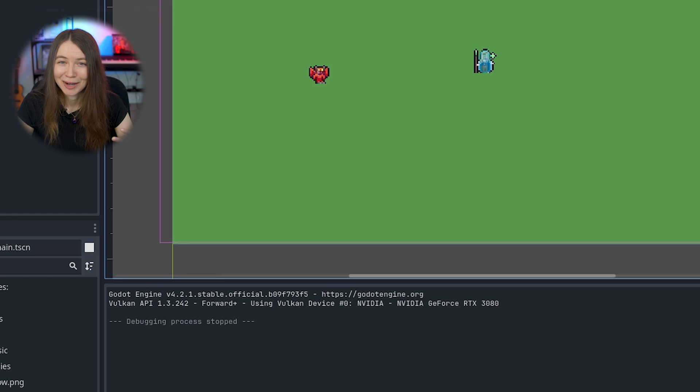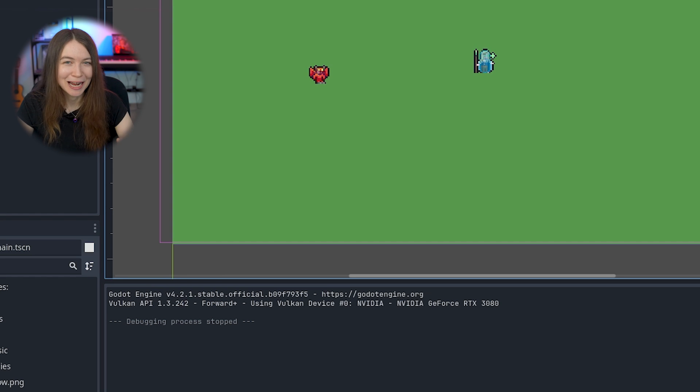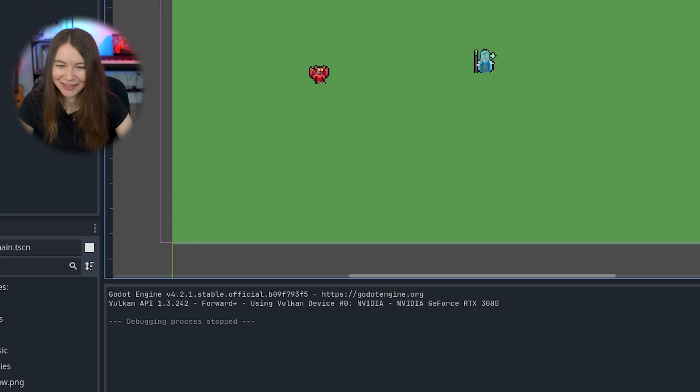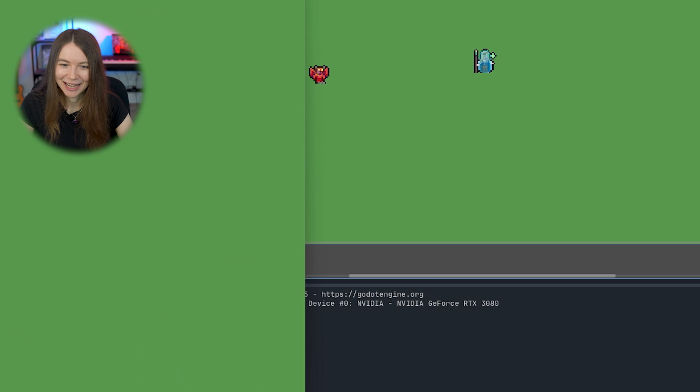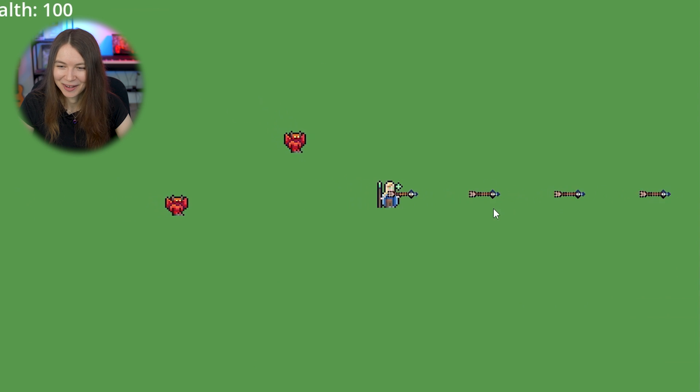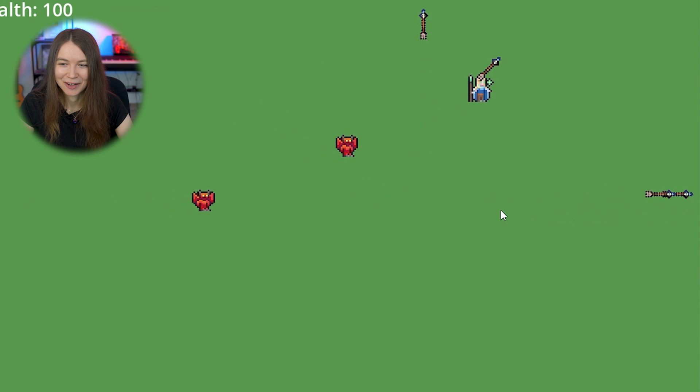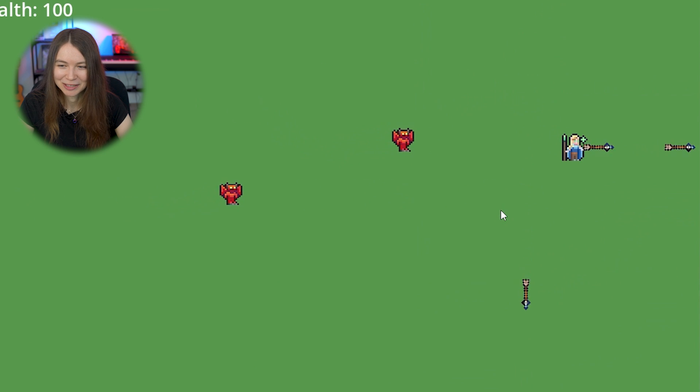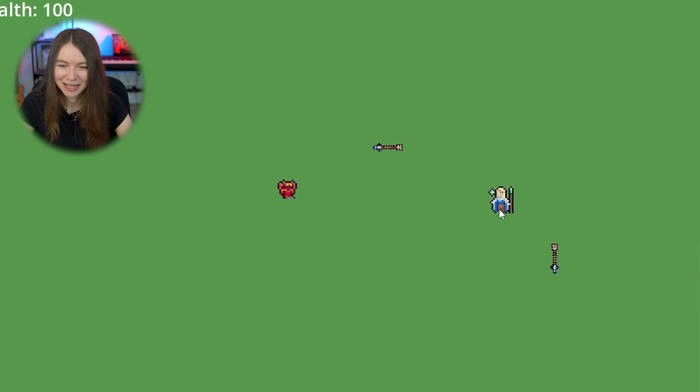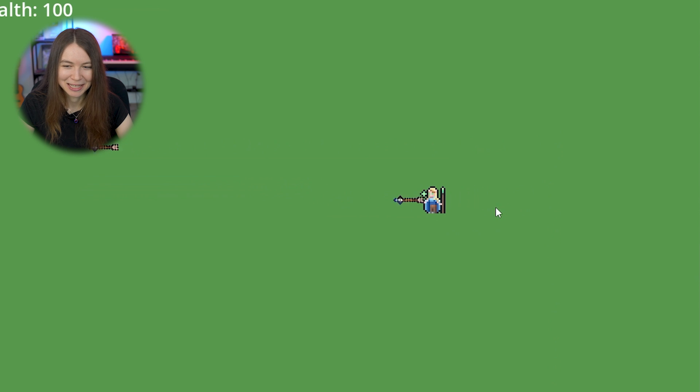So next, I wanted to actually add a weapon for the player to hit enemies with to kill them. So I did that, and you can see my player now is firing arrows in the direction they're pointing, and if I hit an enemy enough times, it will die.